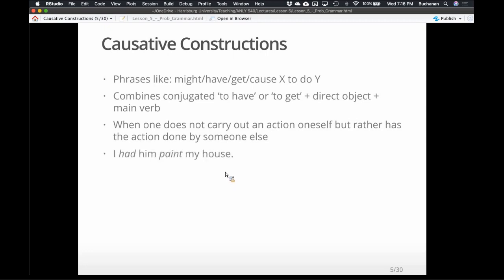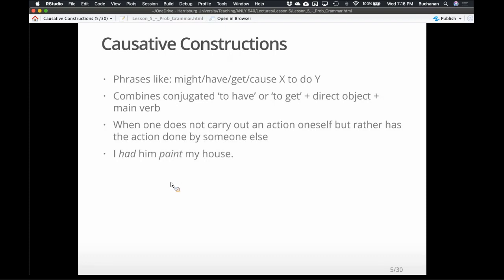So 'I had him paint my house' — 'had' is the conjugated auxiliary verb. The direct object is 'him' and the indirect object, the 'what,' is 'my house.' We have to have all of these points: the conjugated 'have' or 'get,' along with some other verb and a direct object.